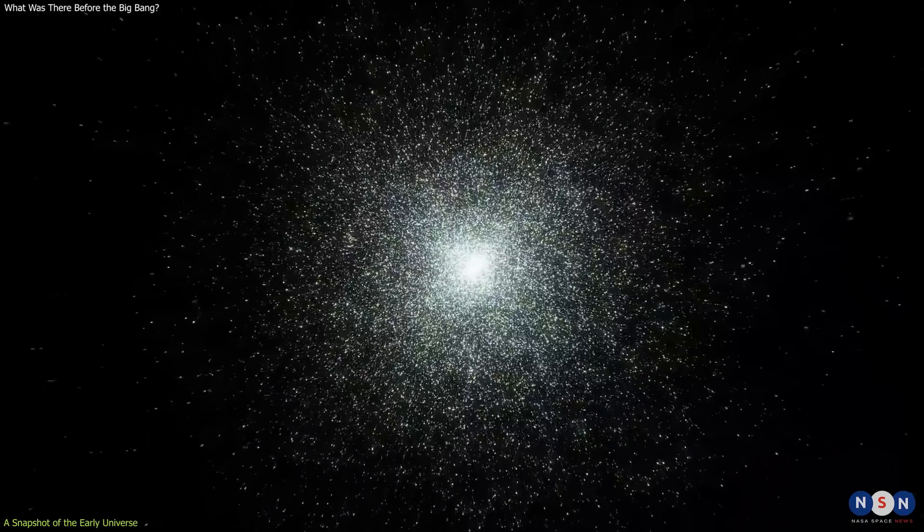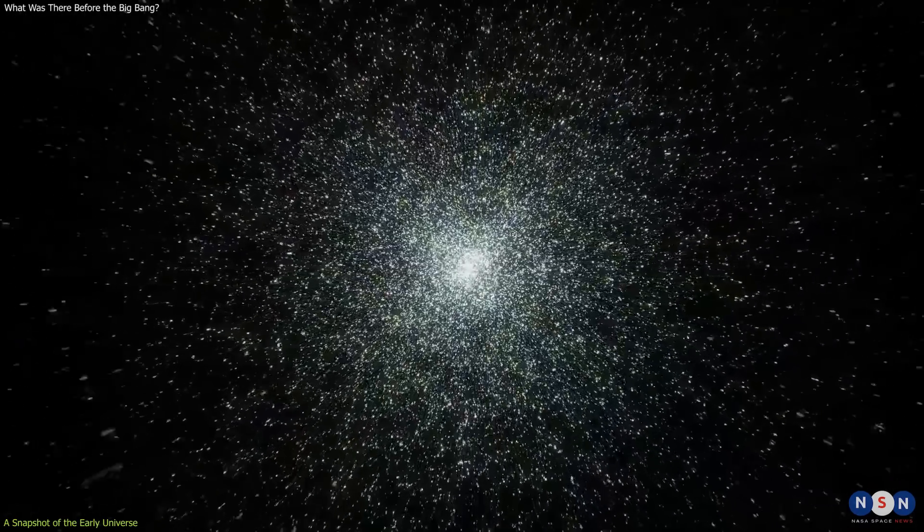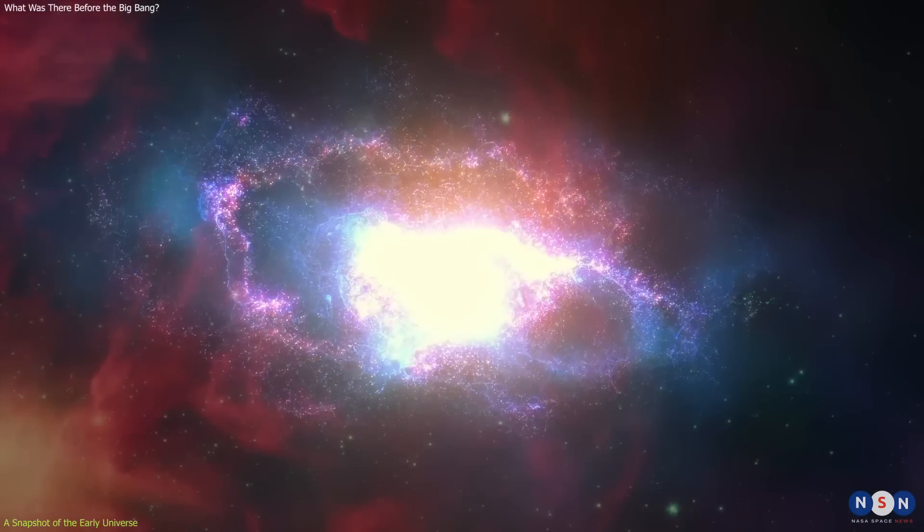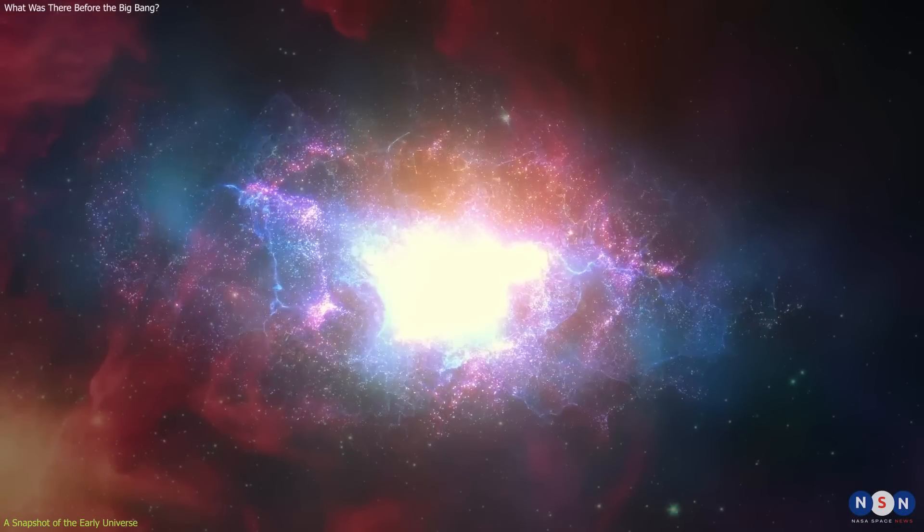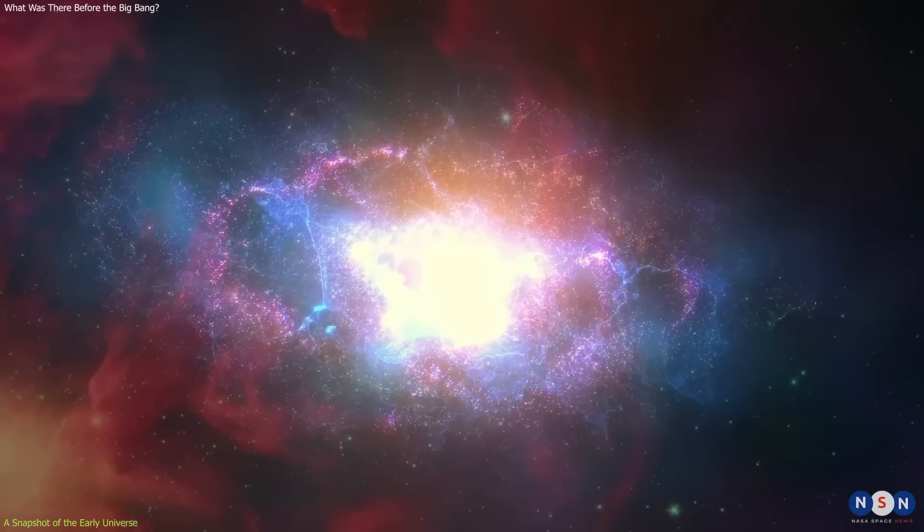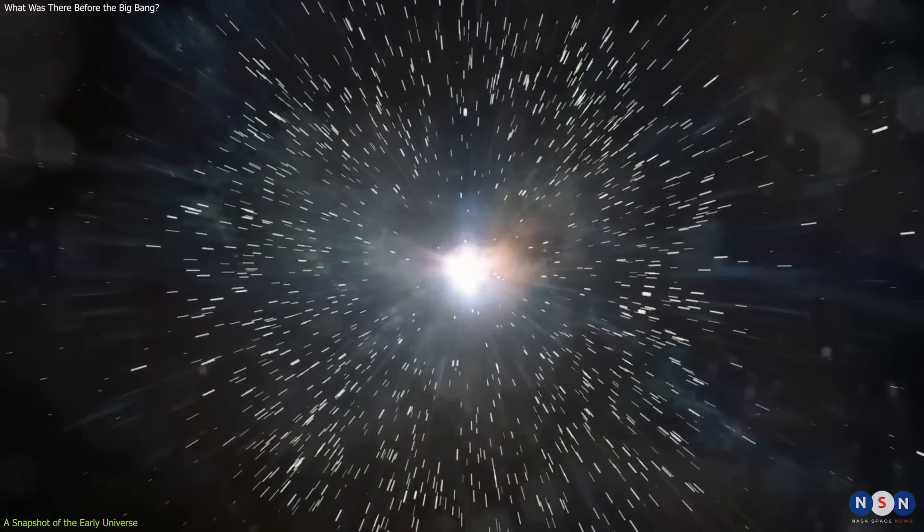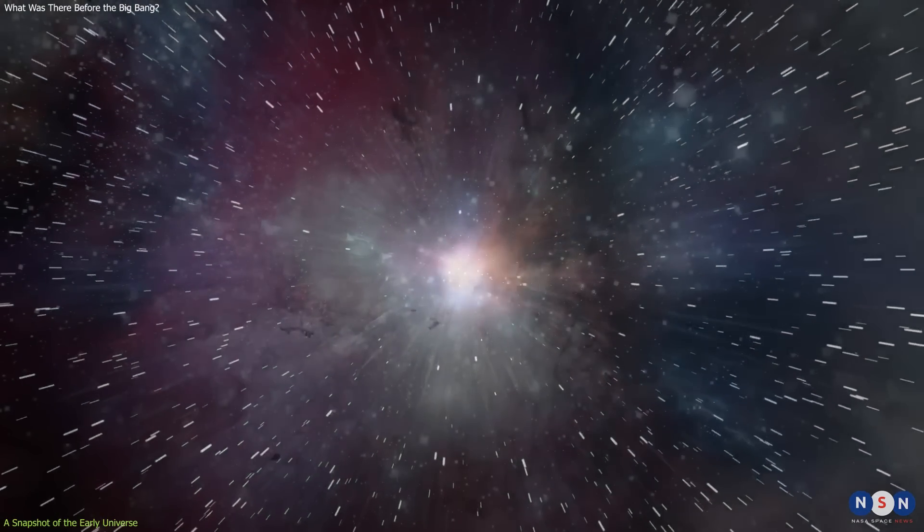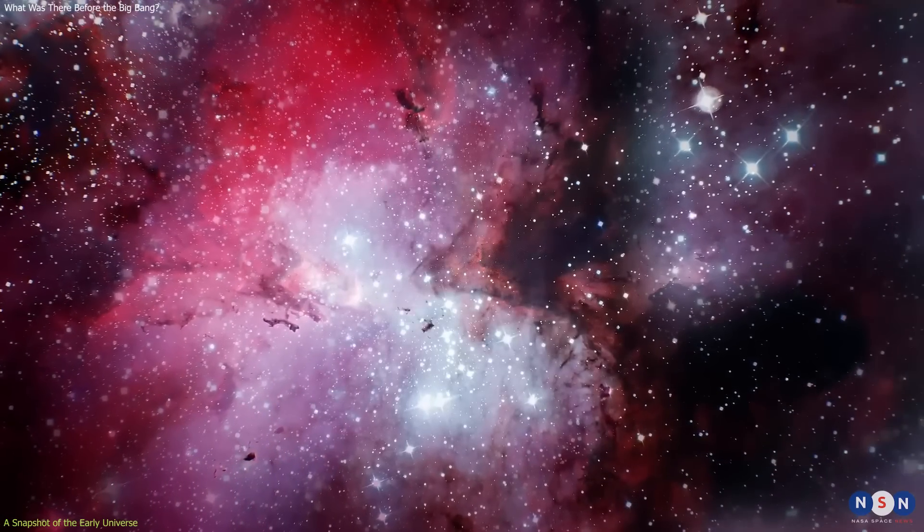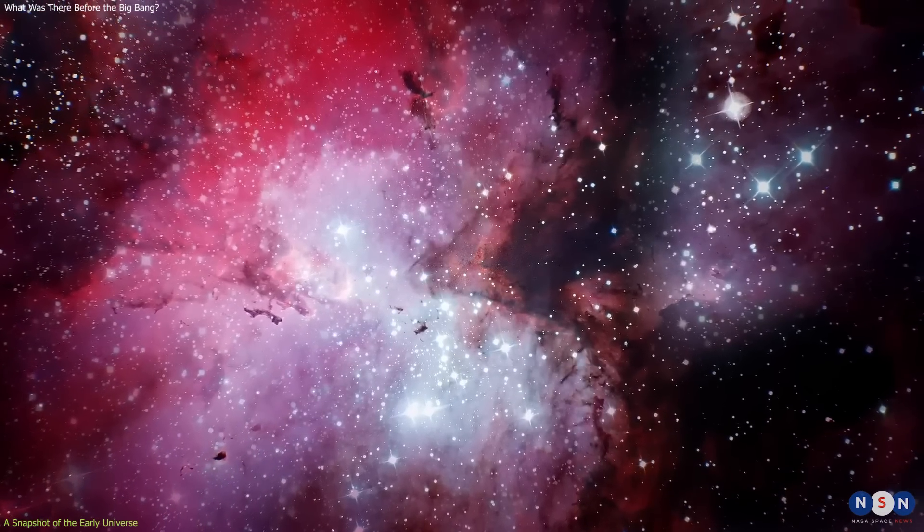But how do we know what happened at the Big Bang? How can we see what was going on when everything was so hot and dense that light could not even escape? Well, there is a way. You see, when the universe expands, it also cools down. And as it cools down, it changes its state.